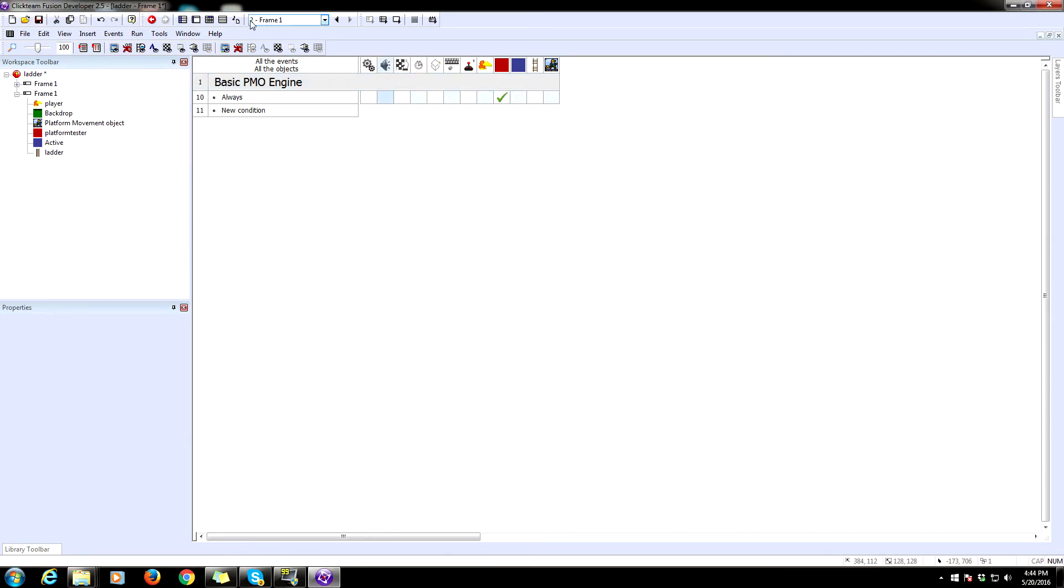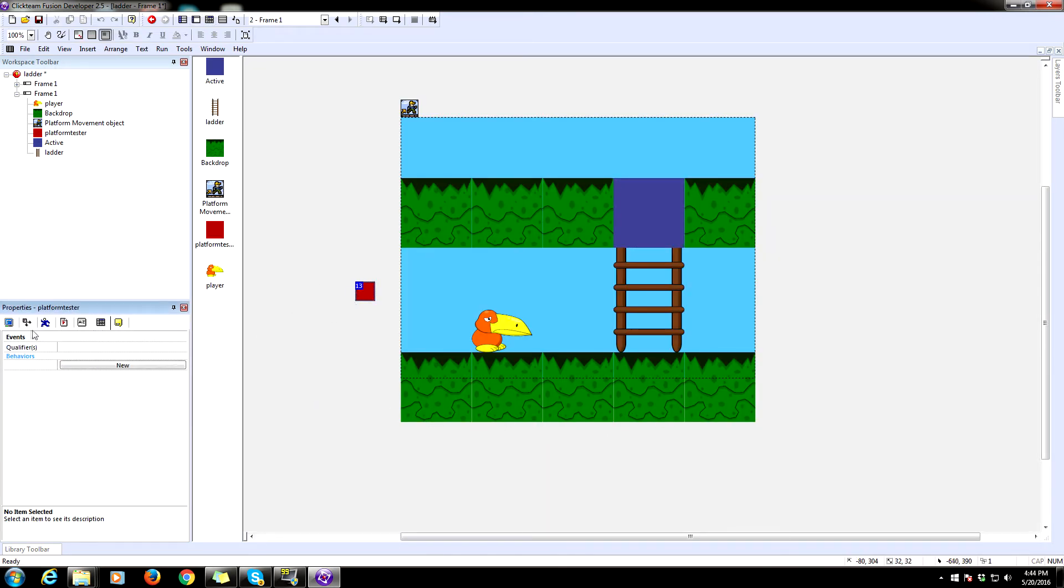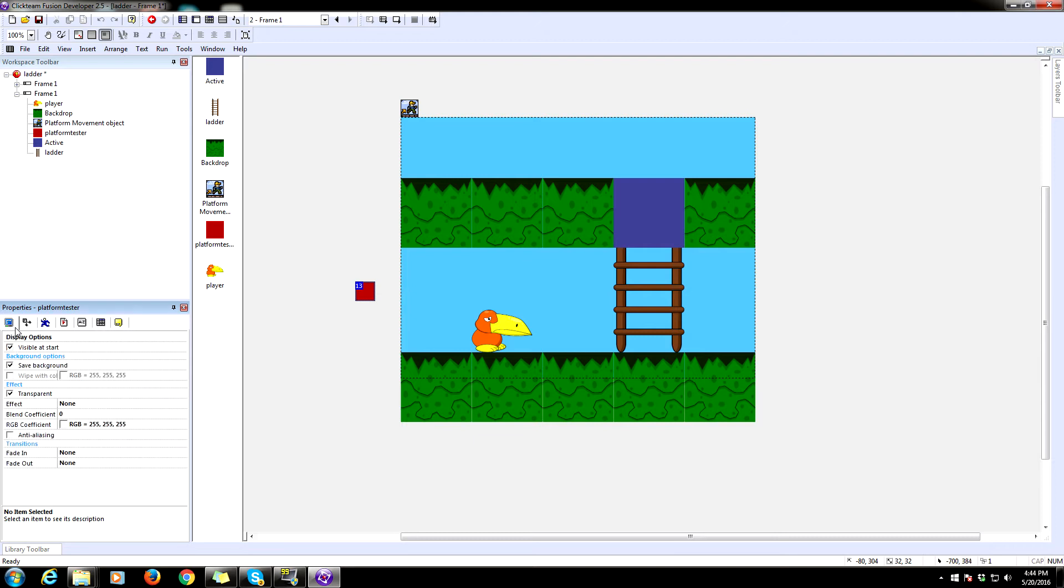Now we don't want to see this, so let's make it invisible. So click on your platform tester and uncheck visible at start.